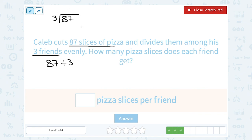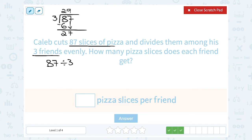We can take it one digit at a time. How many times does 3 go into 8? 3 goes into 8 a little more than 2 times — 3 times 2 is 6 — so if I subtract that, 8 minus 6 leaves me with 2. 3 doesn't go into 2, but I'm going to bring down the 7, and 3 goes into 27 nine times — 3 times 9 is exactly 27 — so we have 0 left over. So 87 divided by 3 gives us 29, or each friend gets 29 slices of pizza.